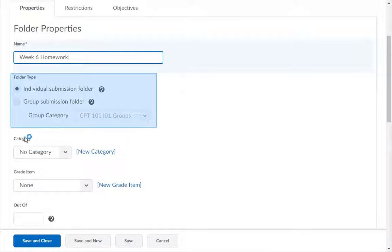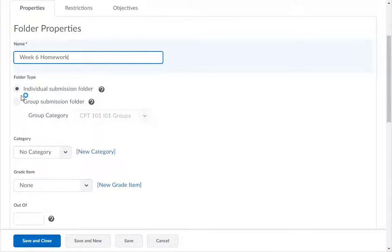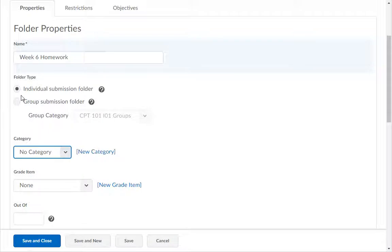In the Folder Type field, you can choose Individual or Group Submission. If you want to use the Group Submission option, you will need to have groups already set up.